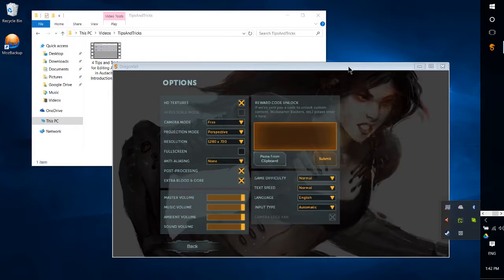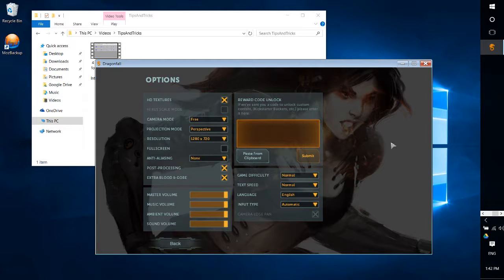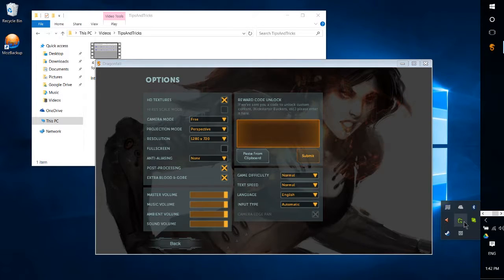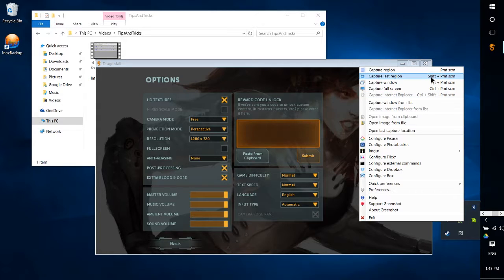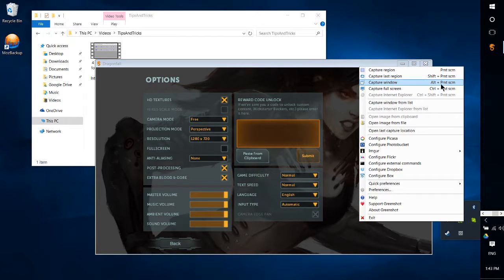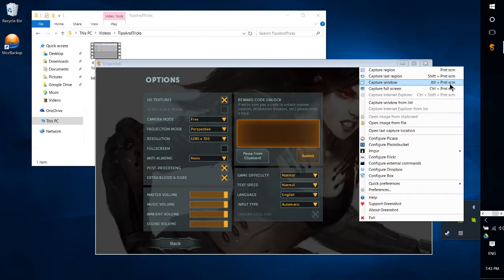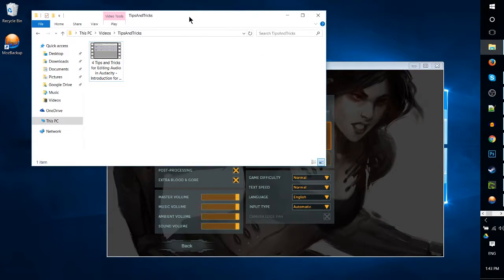Now in order to take this screenshot we have two options. One is to hit Alt and Print Screen on our keyboard. The other is to left-click on the GreenShot icon and go to Capture Window. Obviously though, Alt+Print Screen, the shortcut, is going to be quicker so that's what we'll use here.